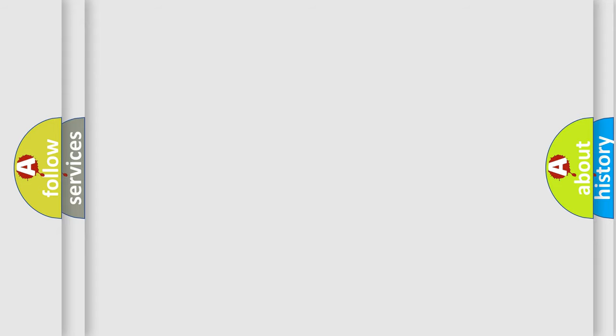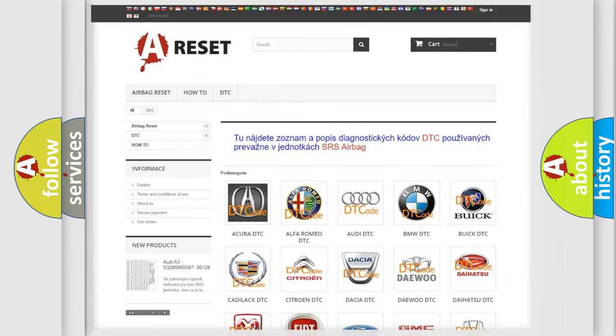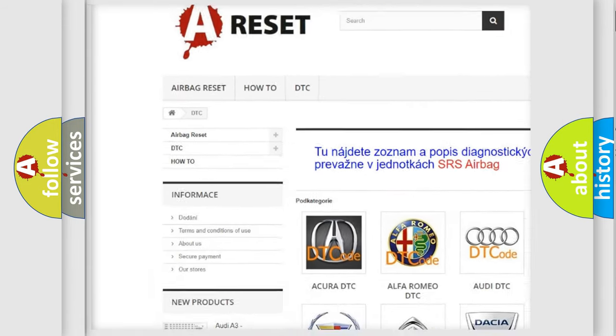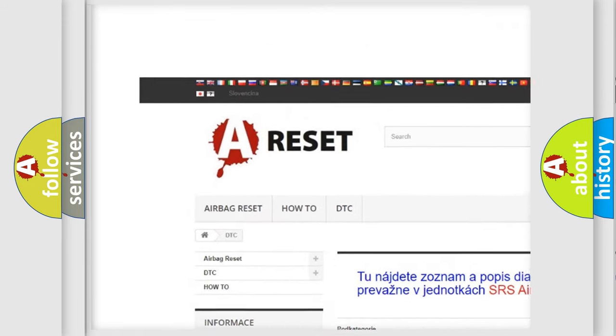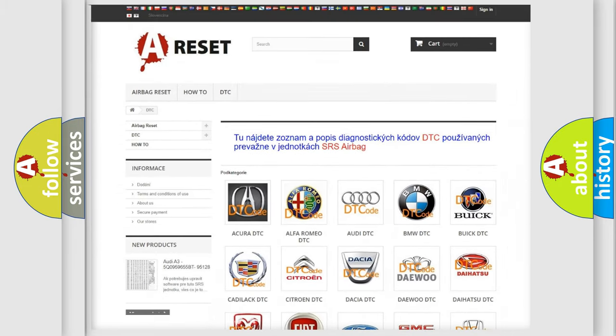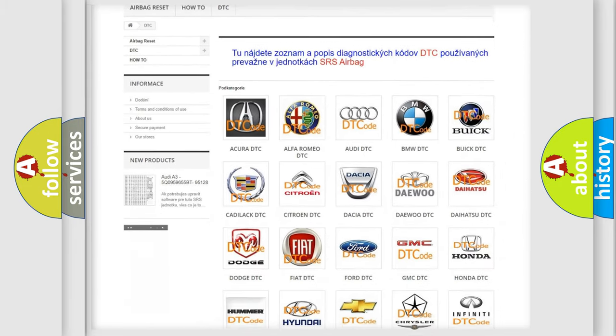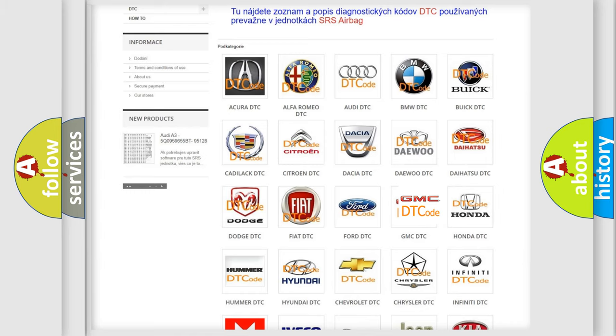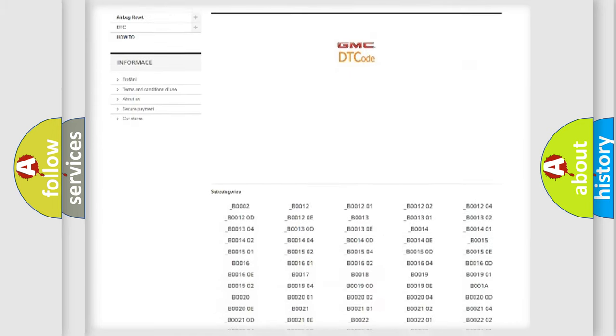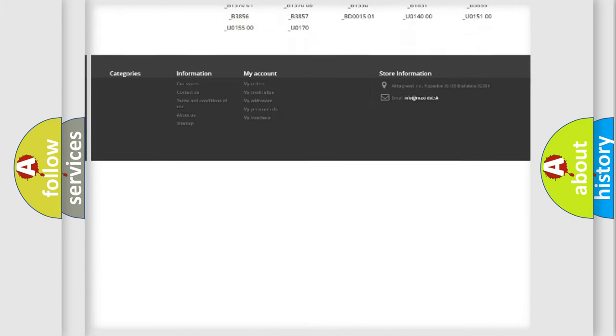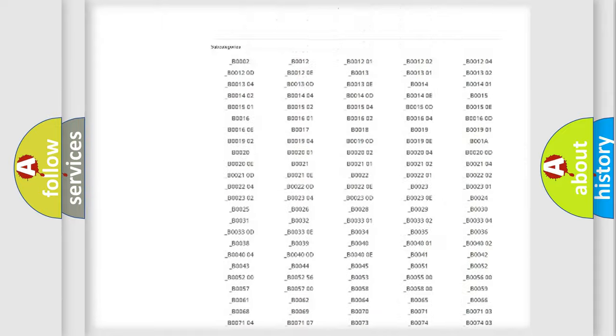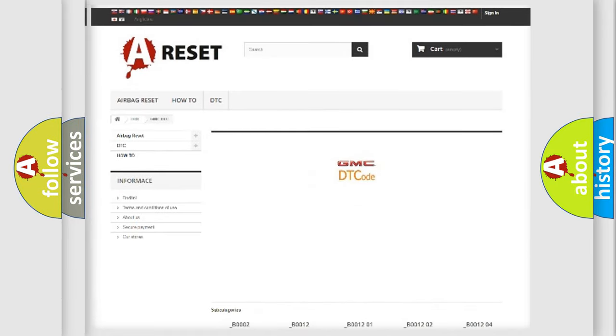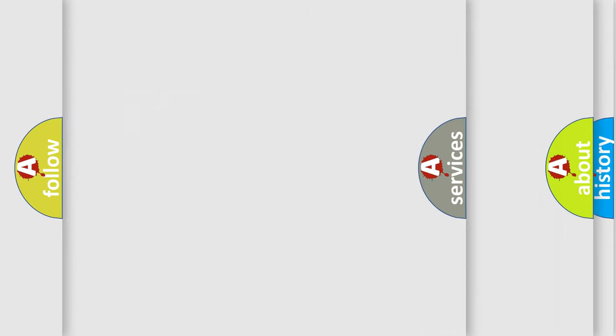Our website airbagreset.sk produces useful videos for you. You do not have to go through the OBD2 protocol anymore to know how to troubleshoot any car breakdown. You will find all the diagnostic codes that can be diagnosed in GMC vehicles, also many other useful things.